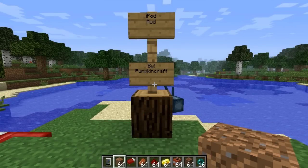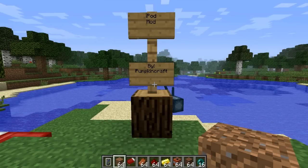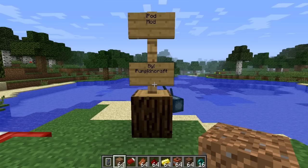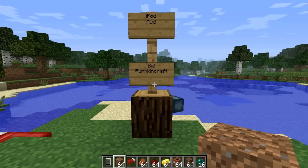Hey guys, it's Palmer, and welcome to Minecraft Mods. Today I'm covering a mod called the iPod Mod. With this mod, you're able to craft an iPod, and on the iPod you can use different apps to do some pretty cool things. Let's get started by showing you how to craft this iPod.